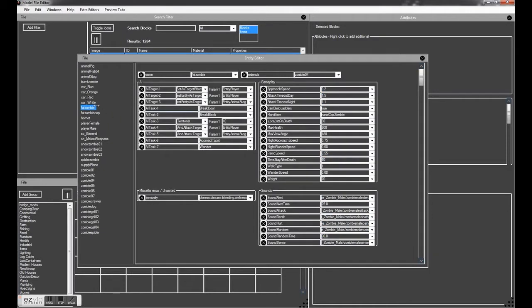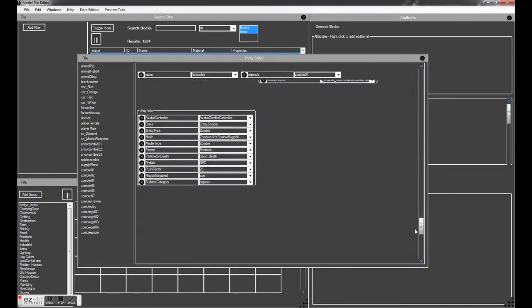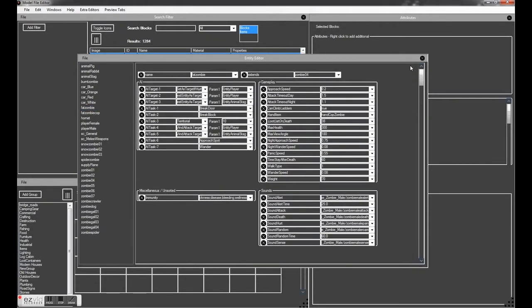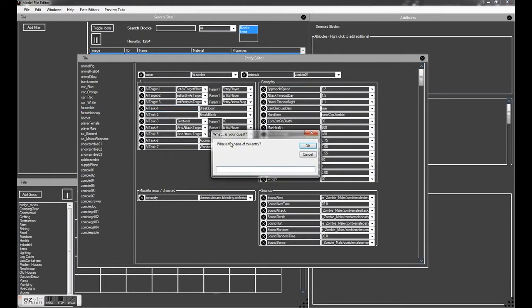So click on an entity to view all its stats. You can see all the stats here. And what we're going to do is right click, go to clone entity, and give it the name of Fat Zombie Feral.